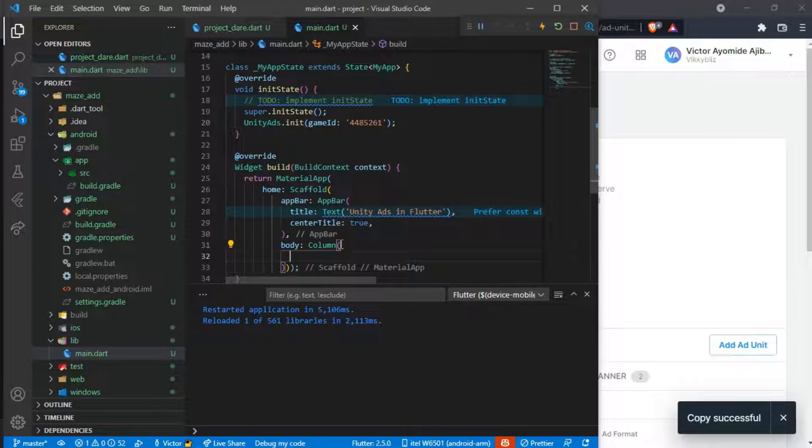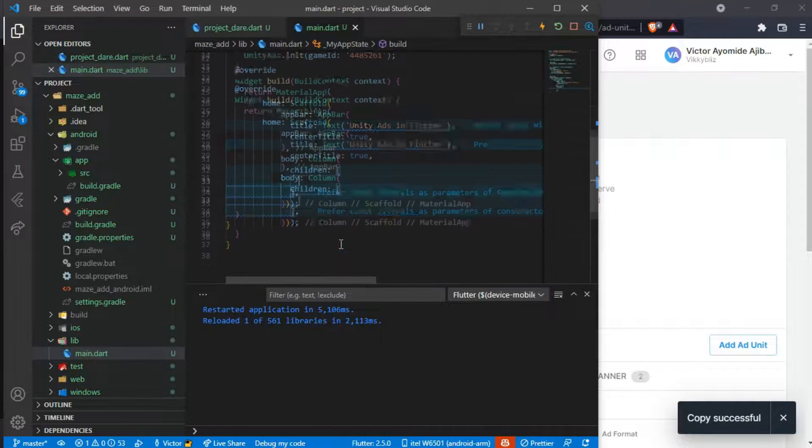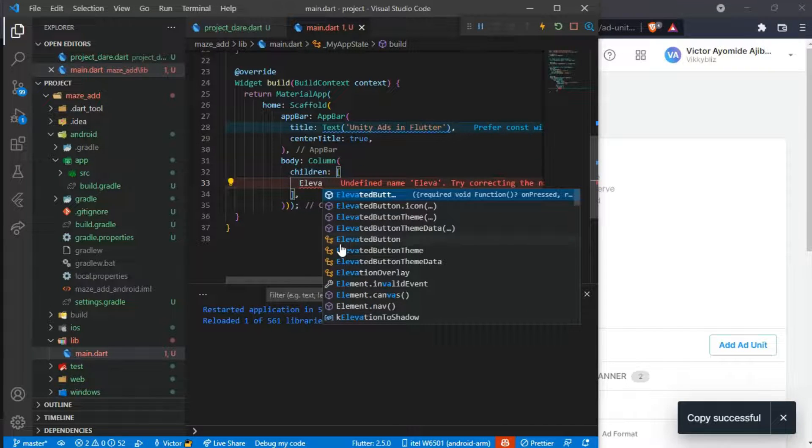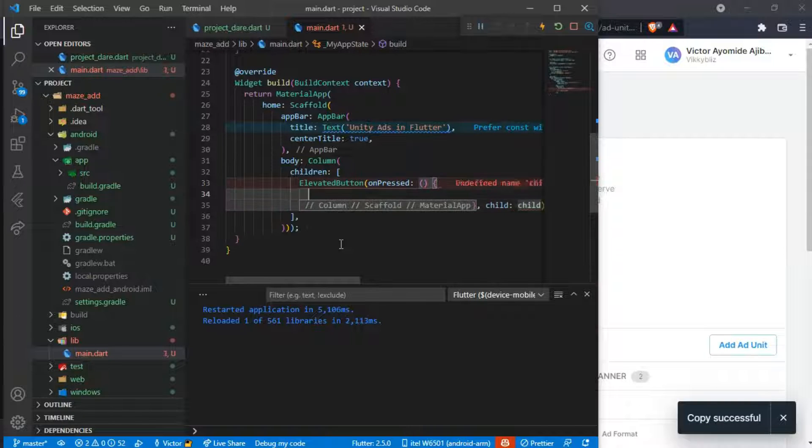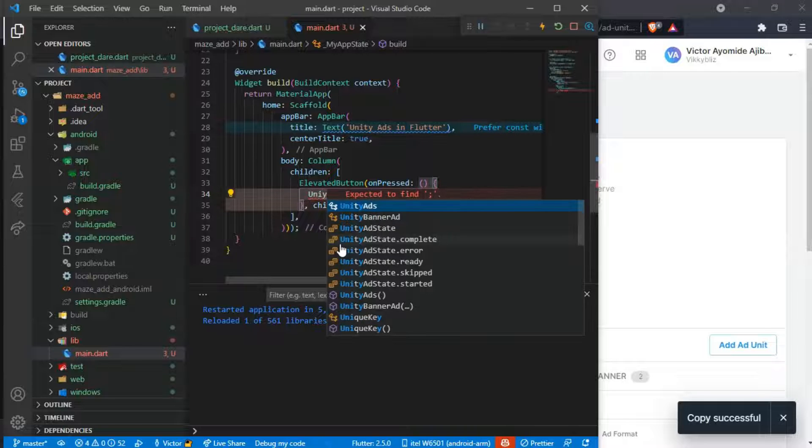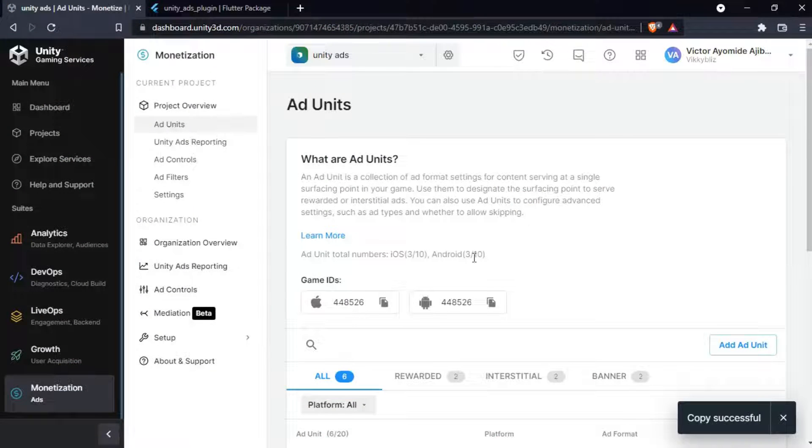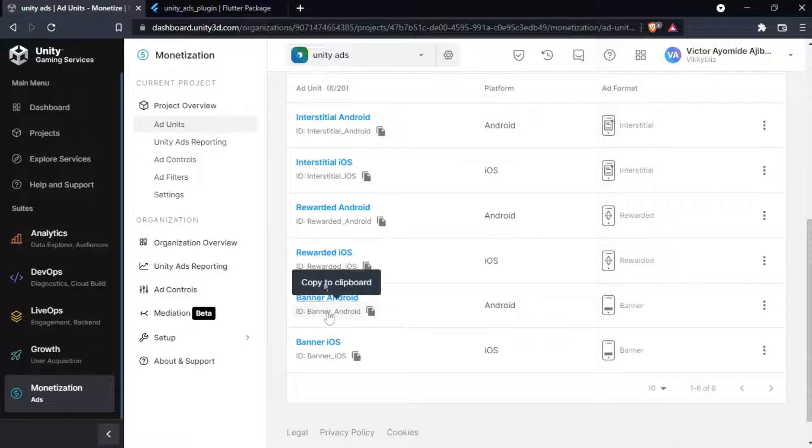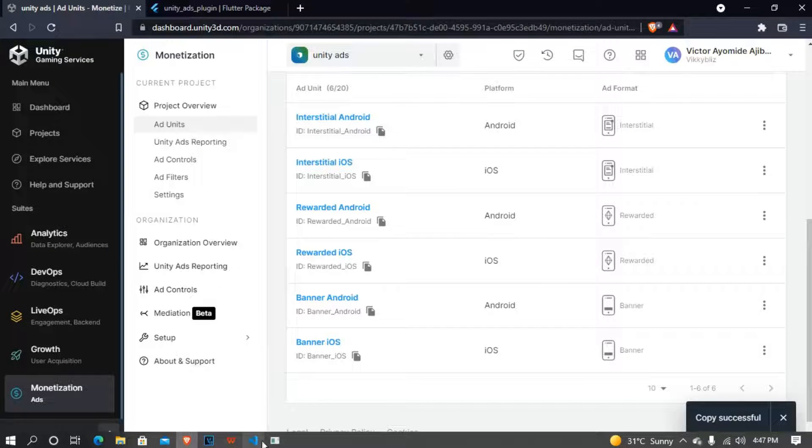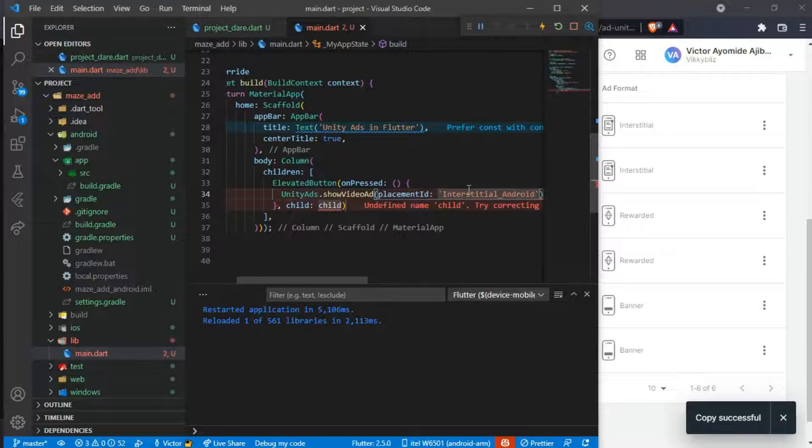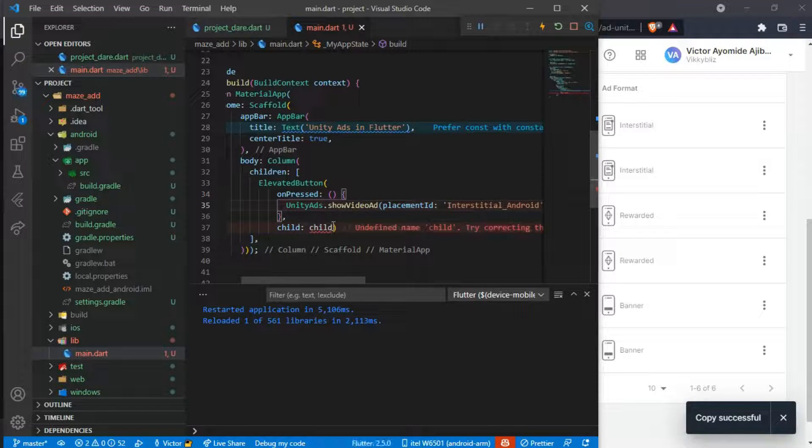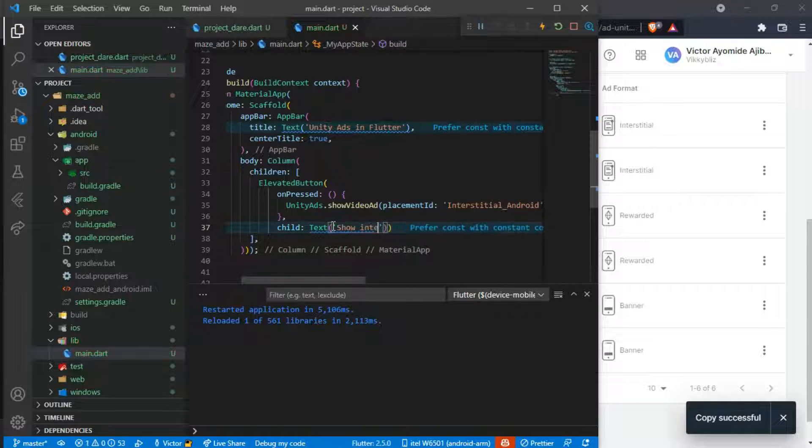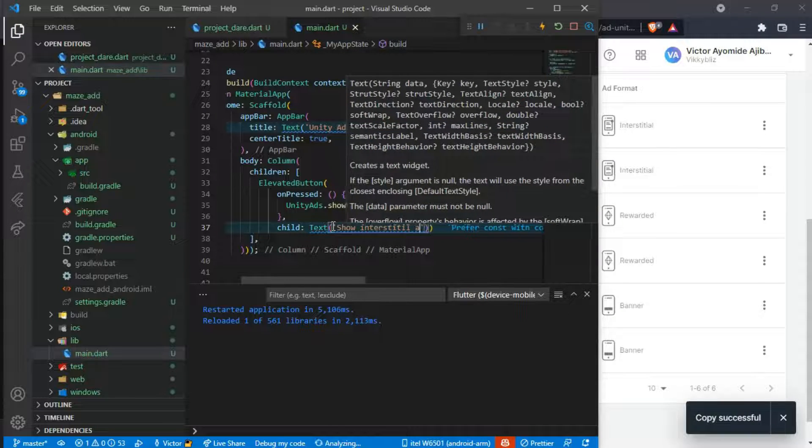Now in our body we have the Column which takes the children property, and here we'll be using buttons. First I'll show the ElevatedButton. The onPressed function, we show our UnityAds.showVideoAd. And yeah, you can see we have three types of ad: interstitial ad, rewarded, and the banner ad. So for the video ad you can use interstitial and rewarded. I'll be using the interstitial first, so I'll copy that. And in the placement I'll paste it here, add your semicolon, and the child will be a Text which we say 'Show Interstitial Ad'.